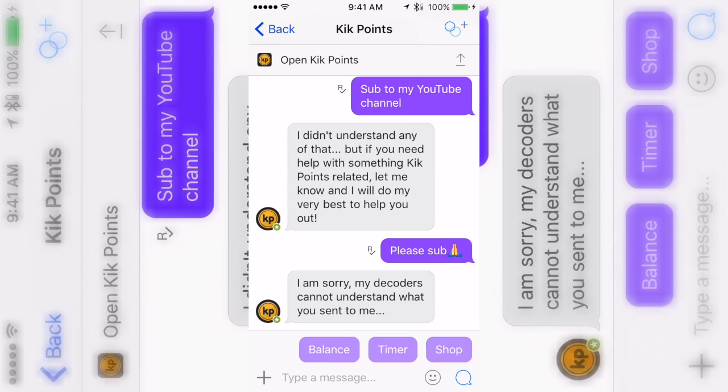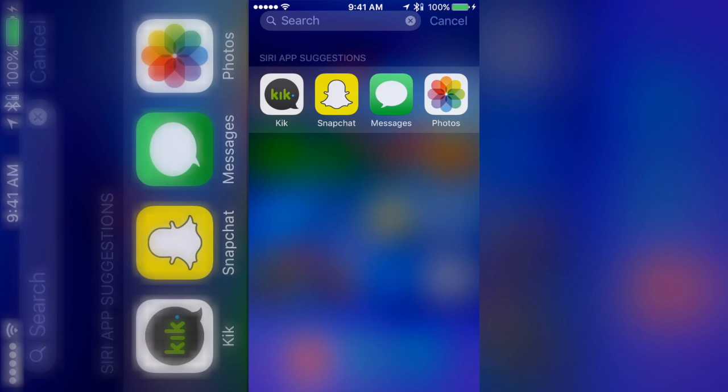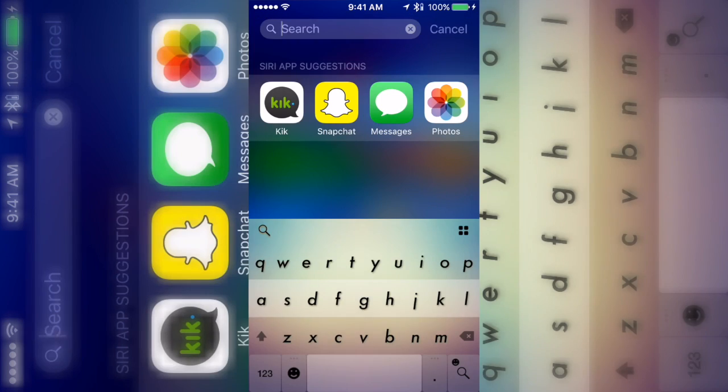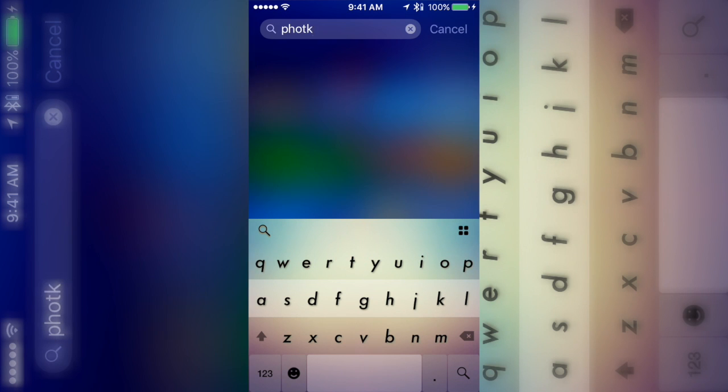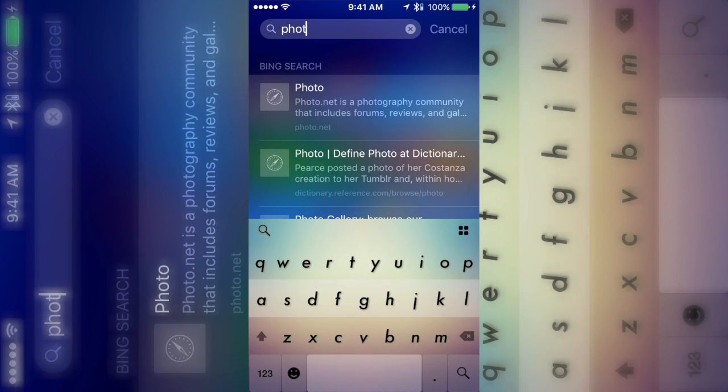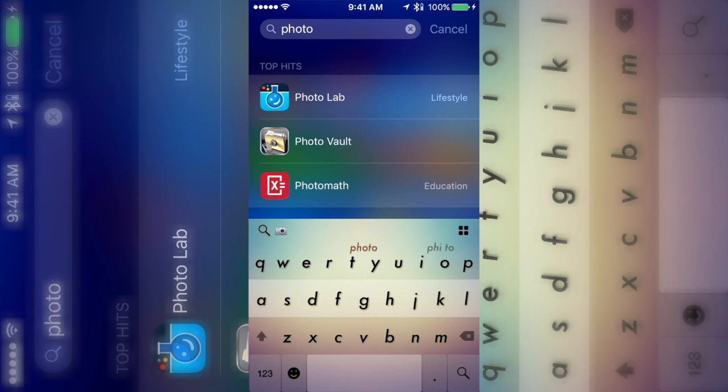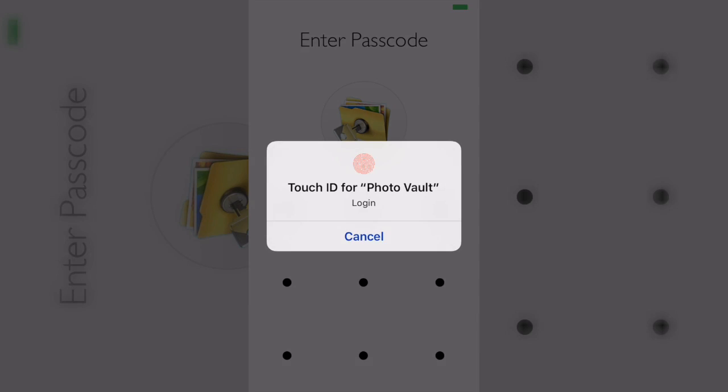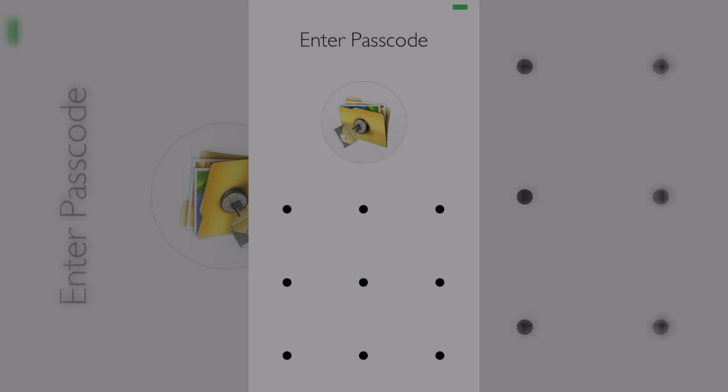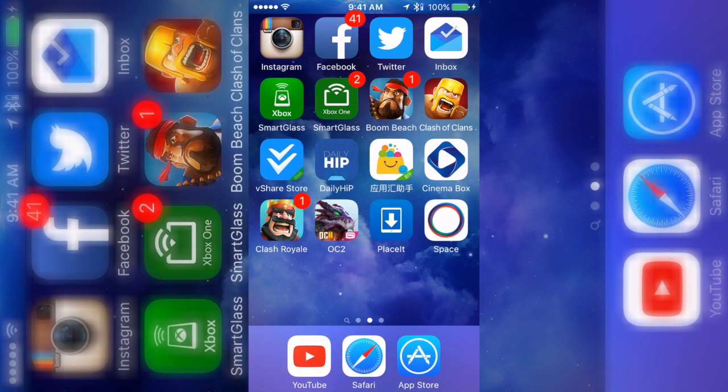If it's an app that isn't in your recent, all you gotta do is search it up. So I'm gonna show you for Photo Vault, just type it in. Second one right here, and look, boom.